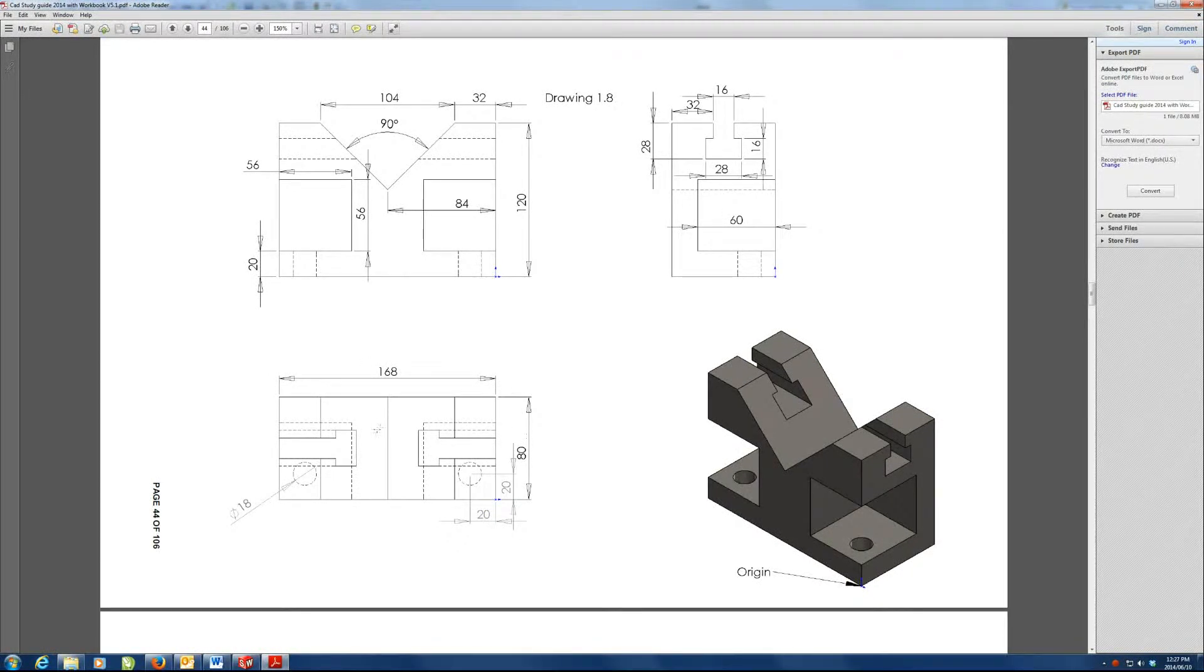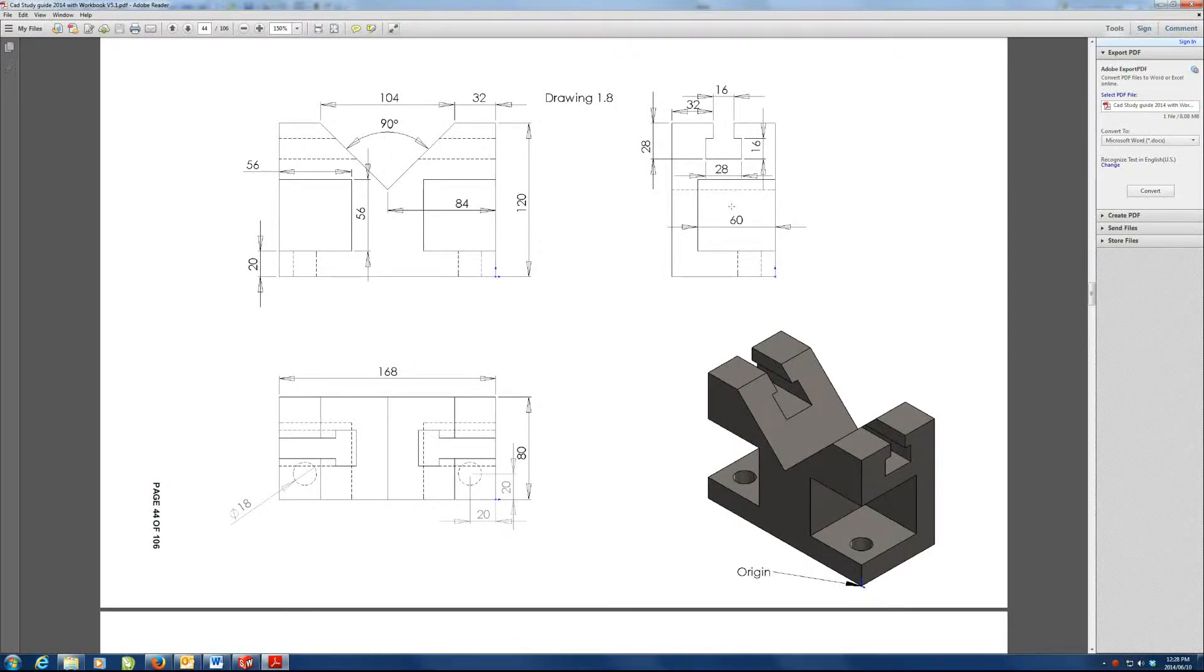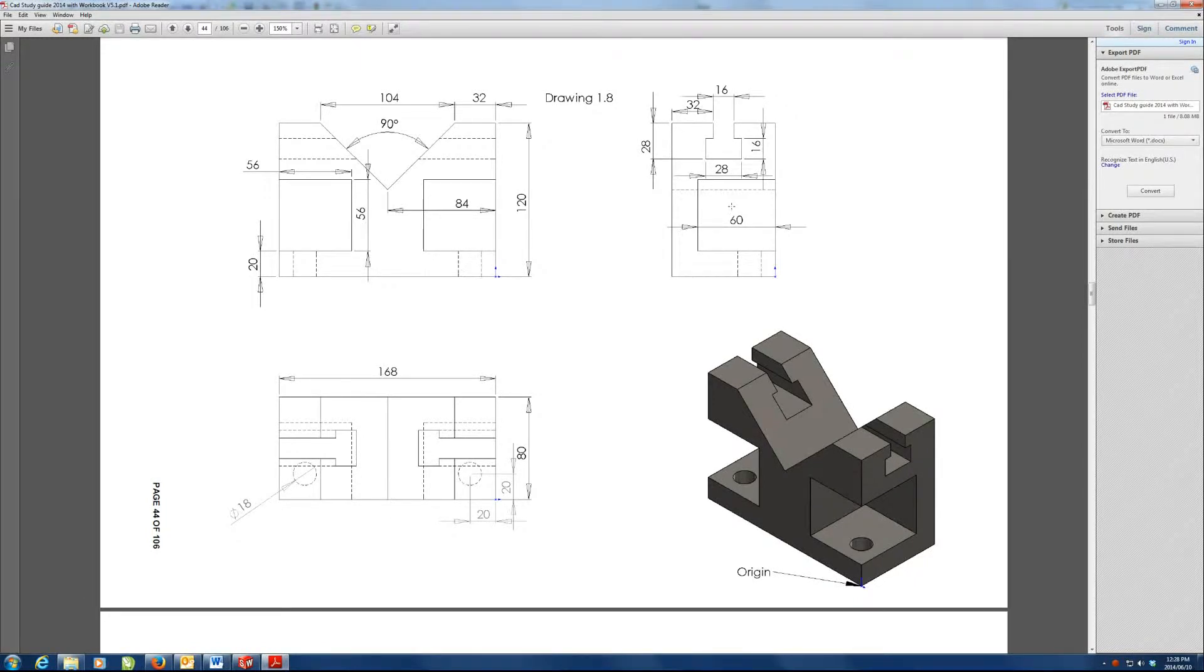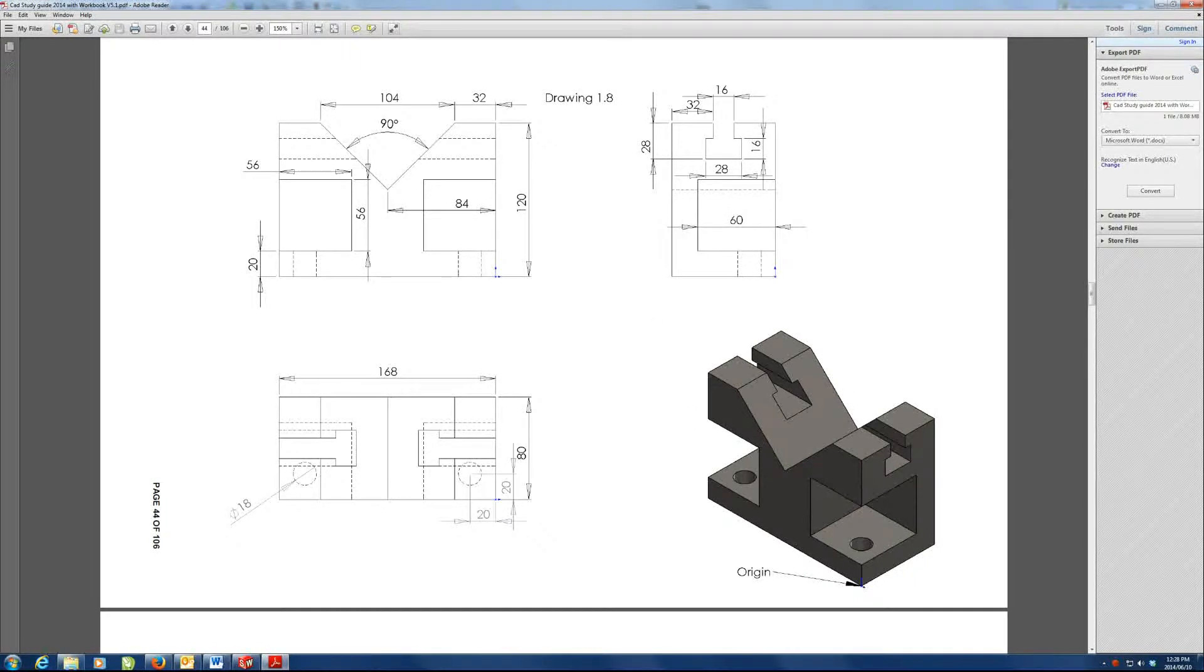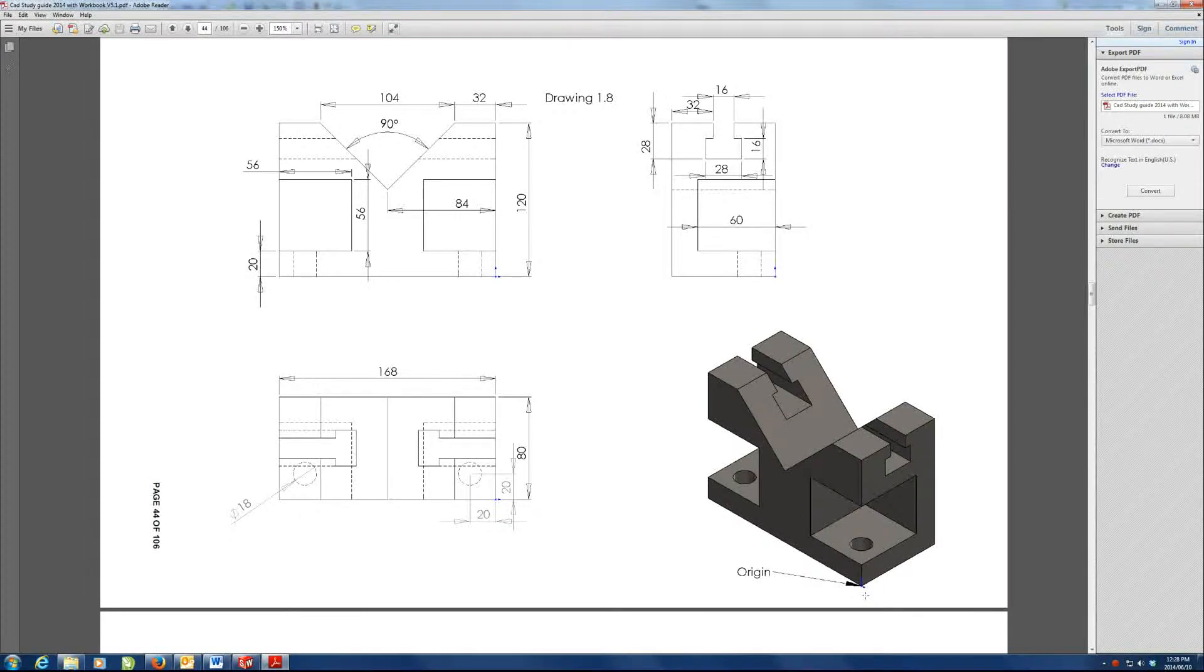We can start on top view and make a cube and cut everything away, or on the front, or on the right. Either way, the approach to this problem doesn't really matter as long as you get the result and your origin is in the correct place.